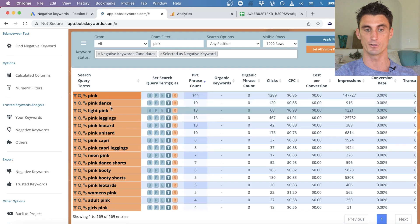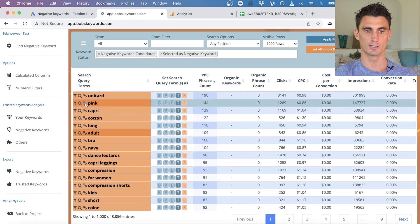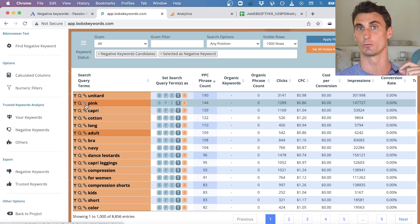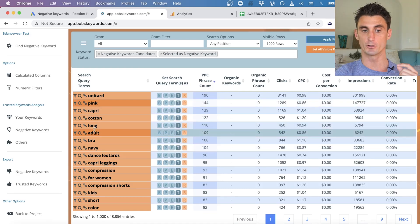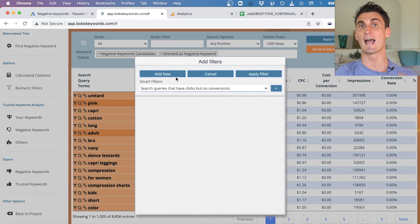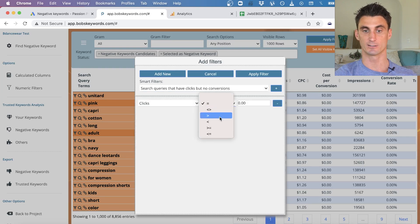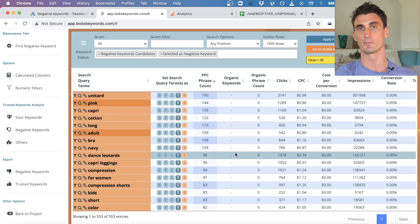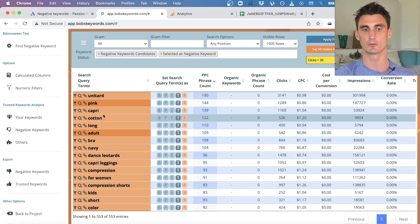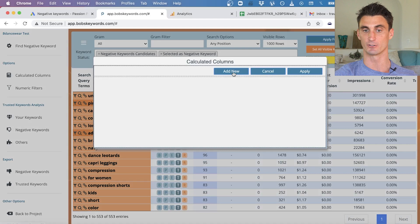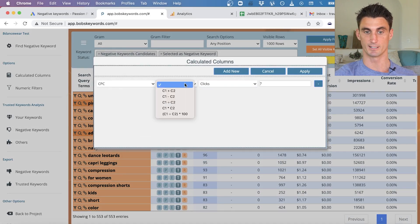Bob's Keywords has many features: click the filter button to see all search phrases where 'pink' appears, or click another button to see terms that co-occur with 'pink,' which are strong candidates for additional negative keywords. You can also apply numeric filters — for example, show only results with at least 30 clicks — so you focus on negative keywords with meaningful impact rather than low-traffic terms.